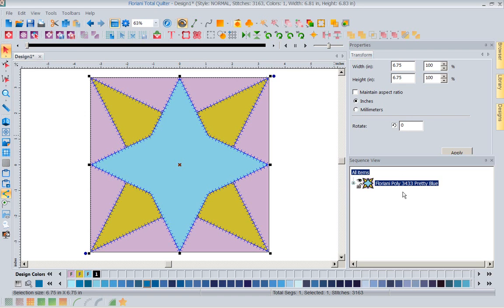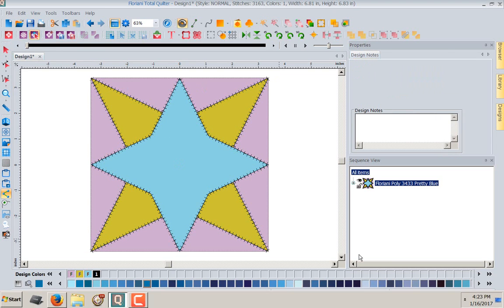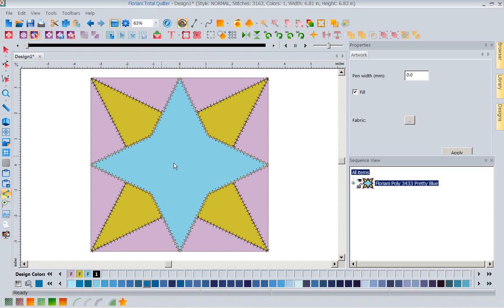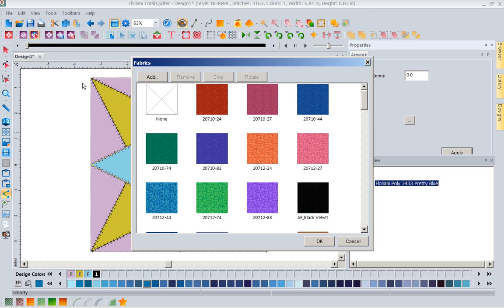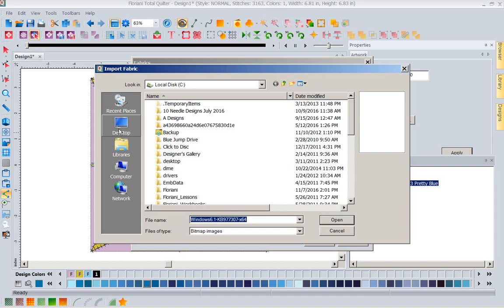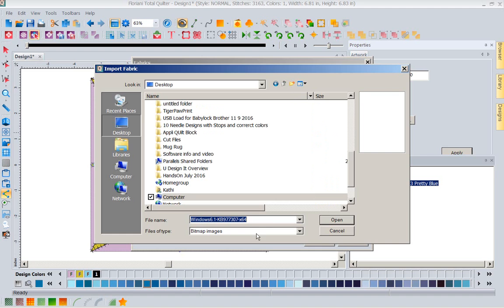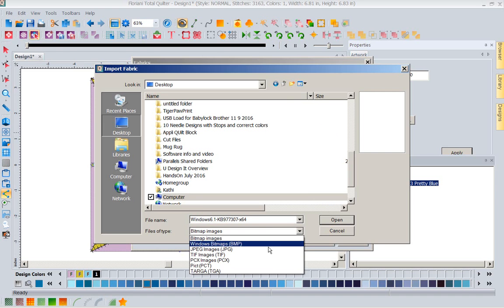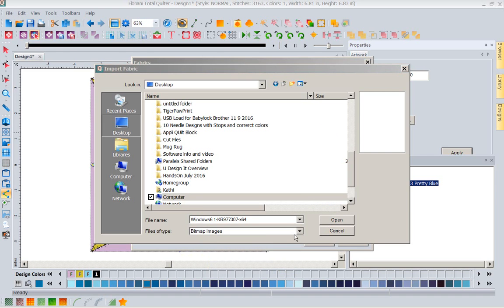Now let's look at what I can do with this fabric. I'm going to get my object selection, select this center piece — the center star — and notice the fabric icon comes up. I'm going to click on that and say I need to add a fabric, and I'm going to go to the desktop. I believe that fabric is a JPEG image, not a bitmap.